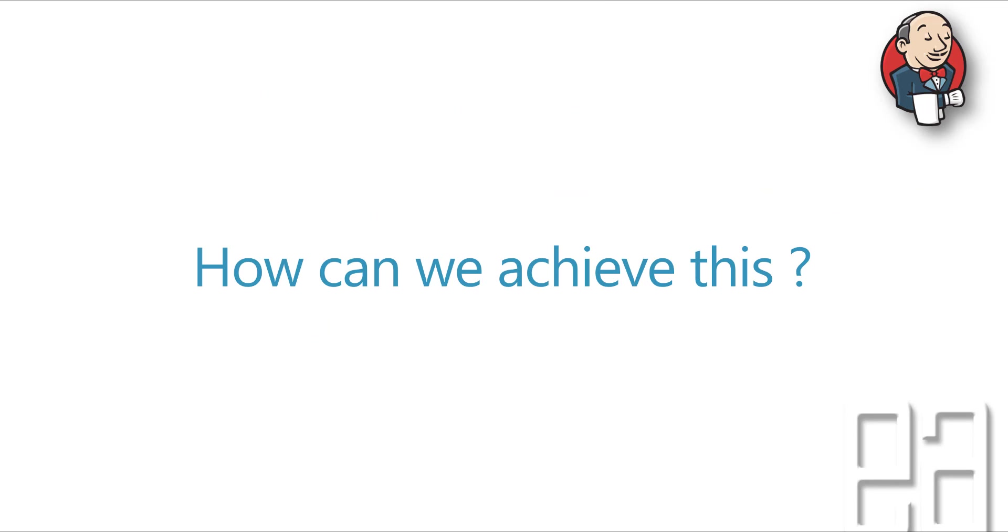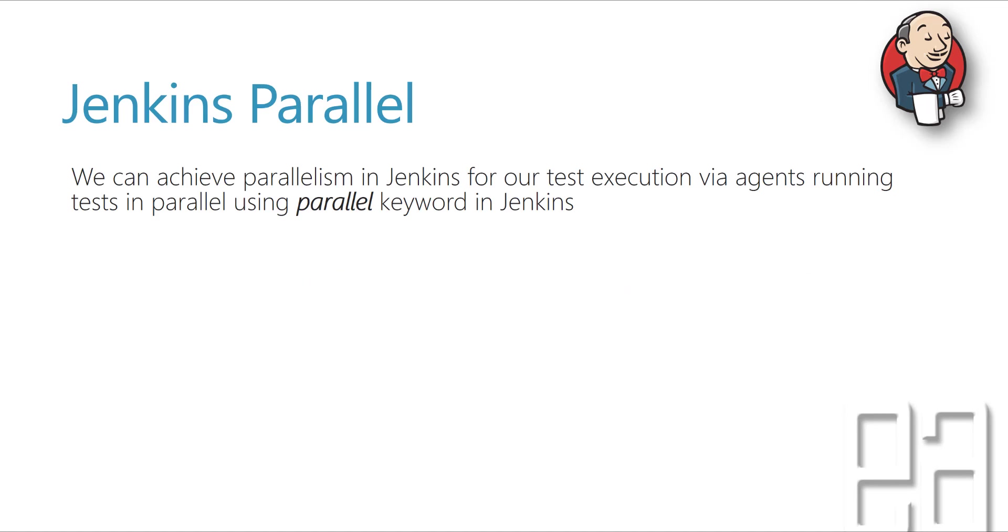So how can we achieve this parallel execution then? Well, in Jenkins, we have something called as parallel where we can achieve this parallelism by running the test on a different agent using the parallel keywords.